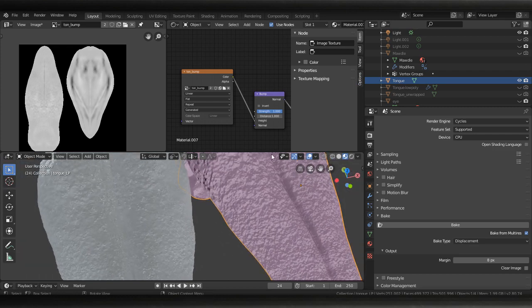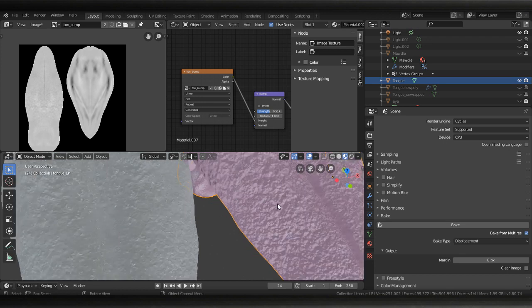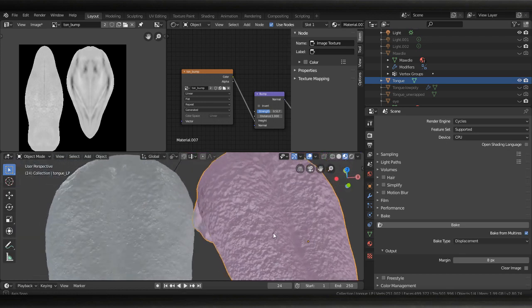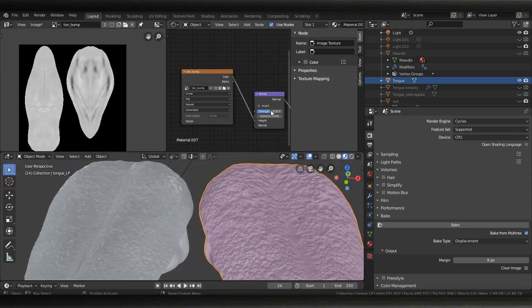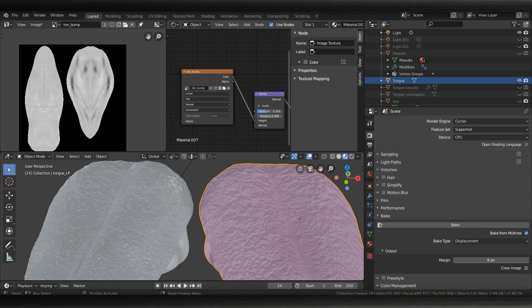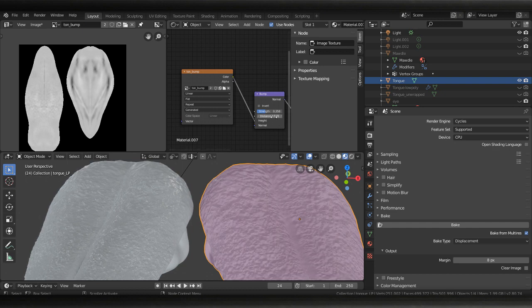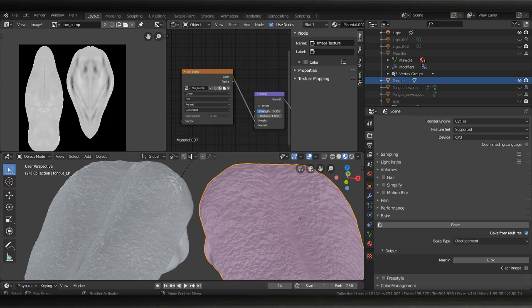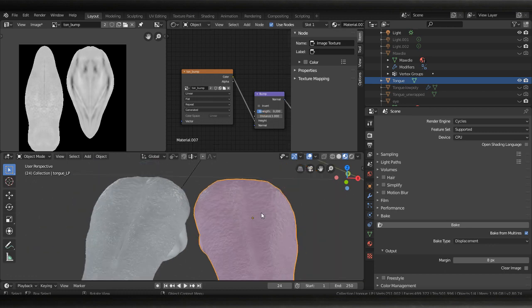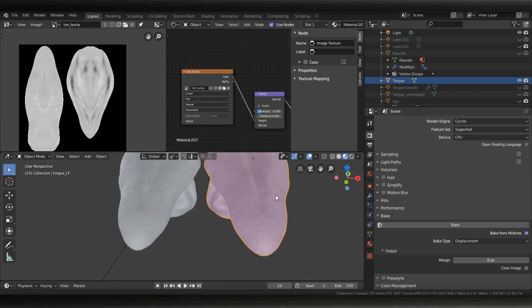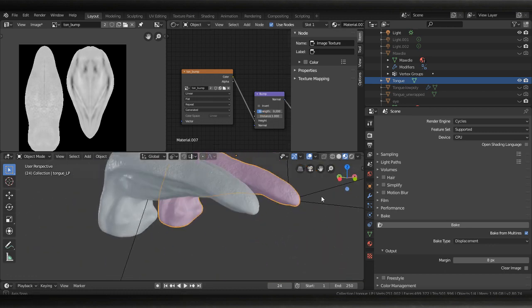We can fix that just by adjusting our strength and distance. I think I can just like get away with just 0.2 because the distance might be too drastic of a change. Oops make sure that's not one. Not bad